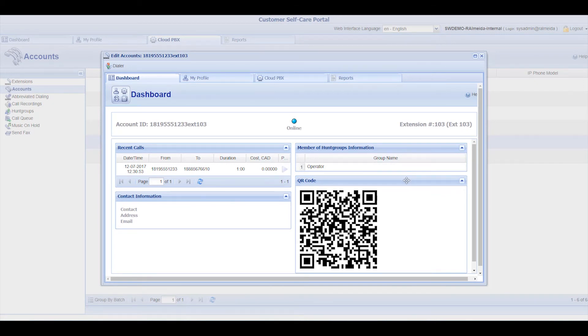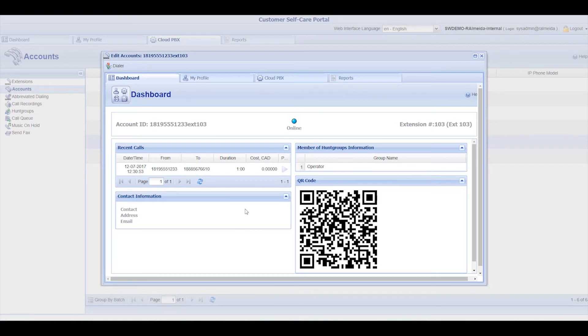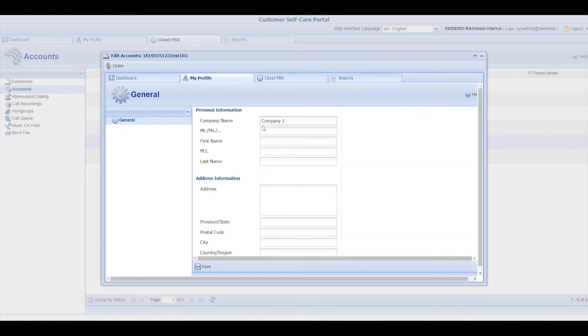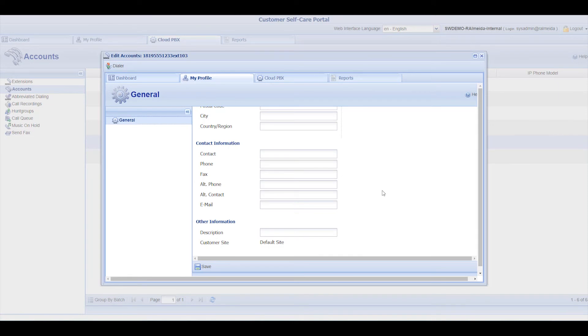Finally, it shows the QR code that the user can use to set up the mobile app, also known as Softphone. You can update a user's profile information under the My Profile tab. Remember, always click Save to apply the changes.